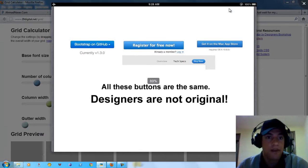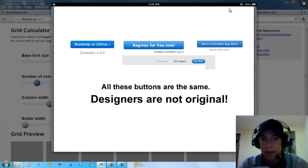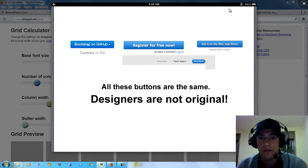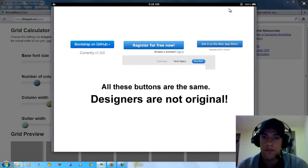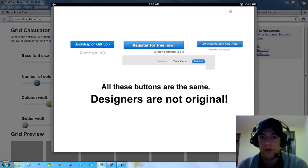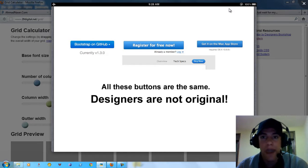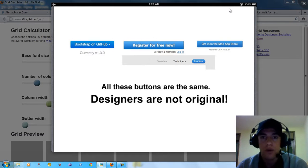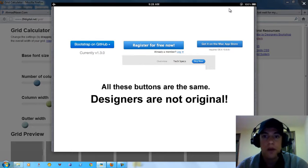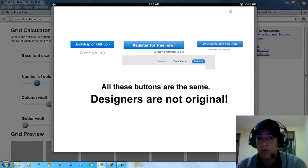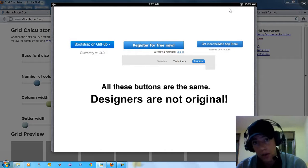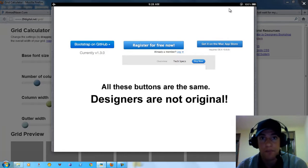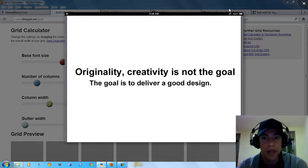You can see here, we have a bootstrap from GitHub, the button. You can see the register button in Twitter or for the Mac, the button in the Apple website. They almost look the same, but they look good and we care about this point: to provide good quality.